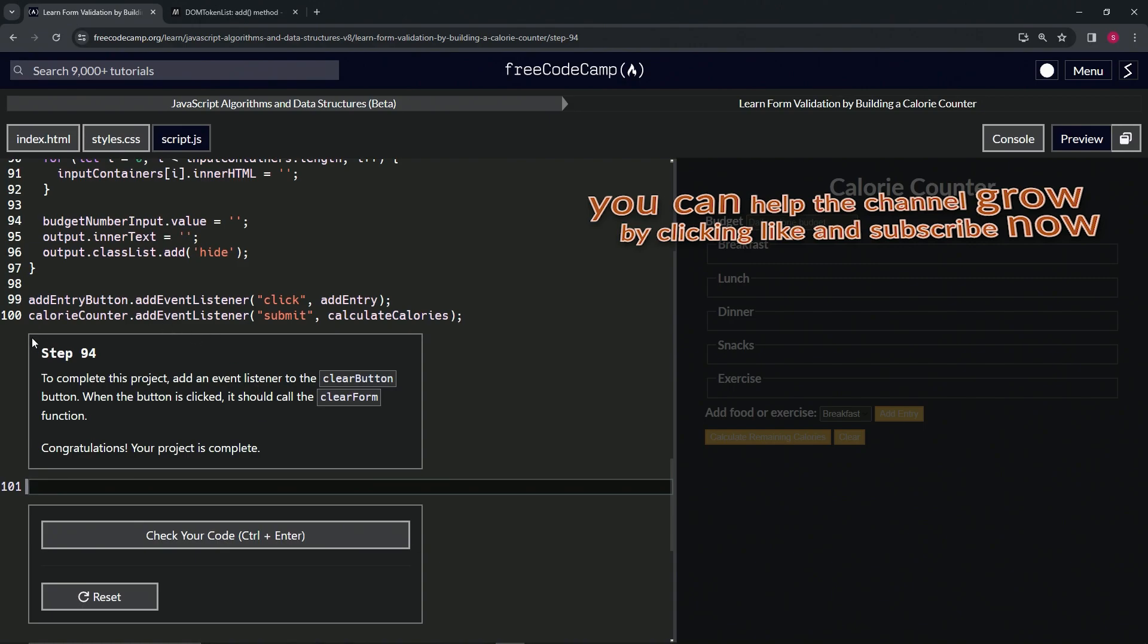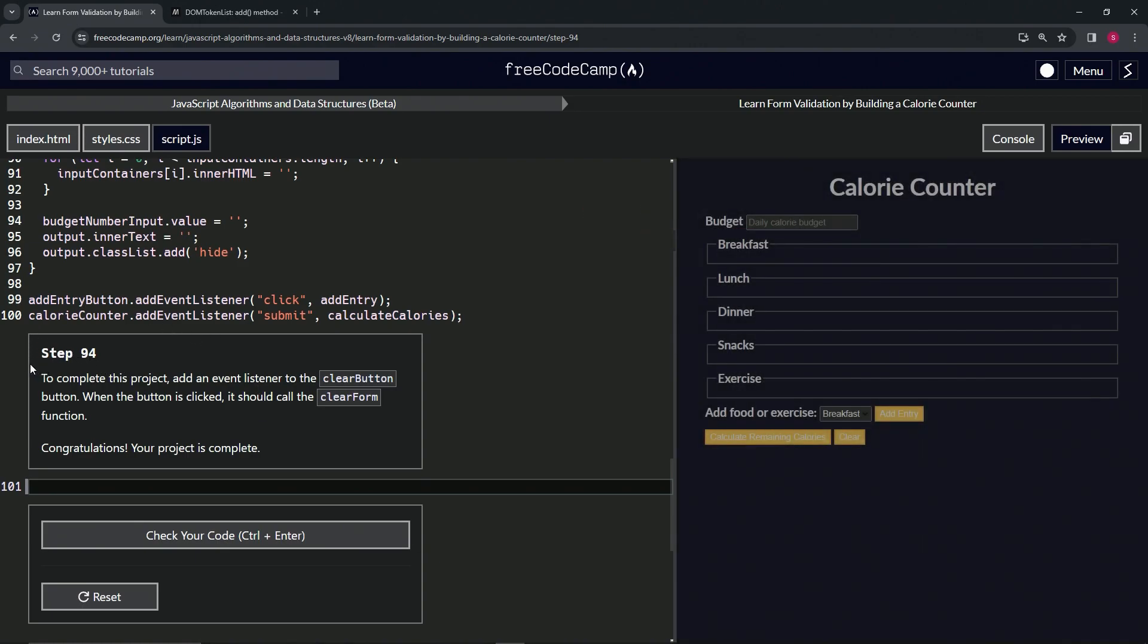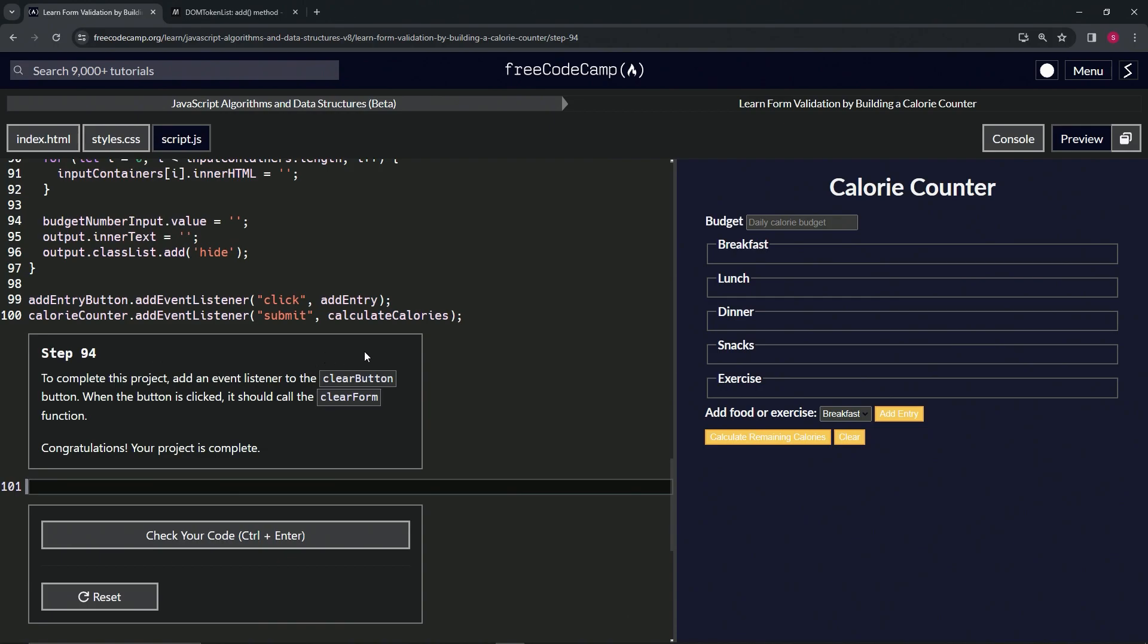All right. Now we're on to step 94 and we'll see you next time.